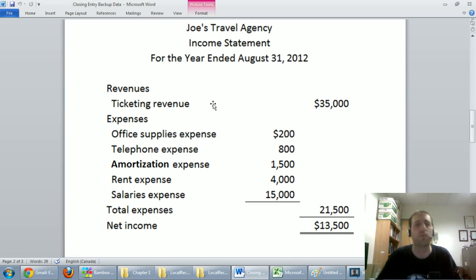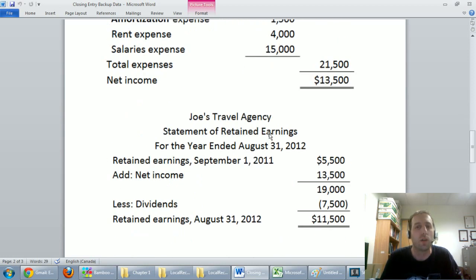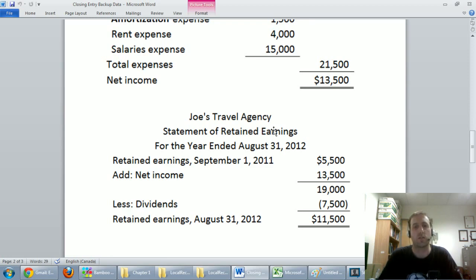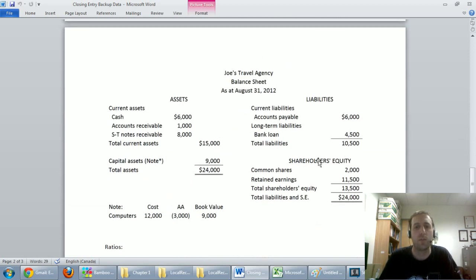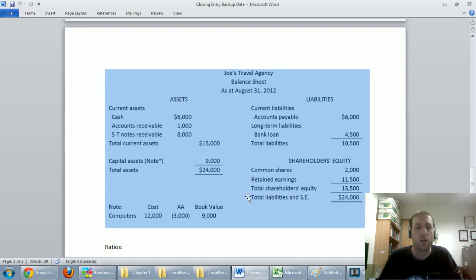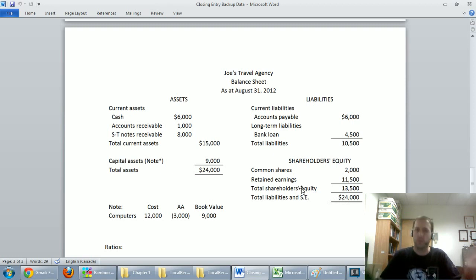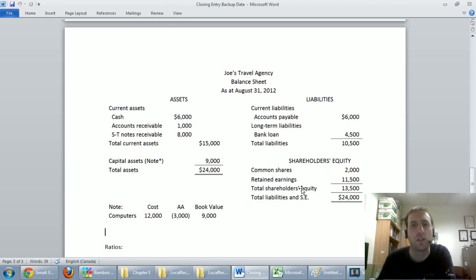We've got our income statement, which summarizes the revenues and expenses — revenues minus expenses is of course net income. We've got our statement of retained earnings, which shows how retained earnings changes as a result of net income and dividends. And then we've got our balance sheet, which shows that assets equals liabilities plus shareholders' equity. Sure enough, our balance sheet balances: $24,000 total assets, $24,000 liabilities and shareholders' equity. We've got ourselves a good balance sheet.